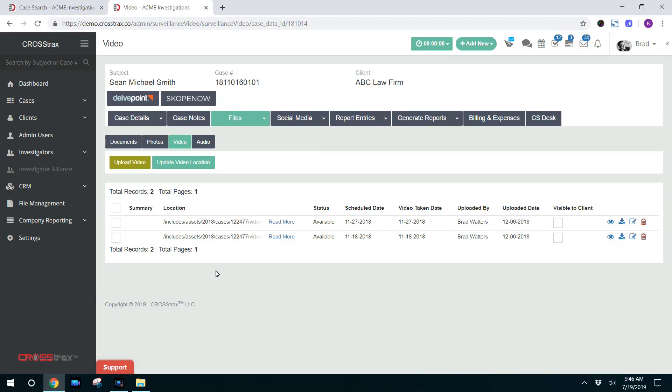One of the features inside of the Crosstrax platform allows investigators to automatically add the date and time stamp to their video as it's being uploaded.